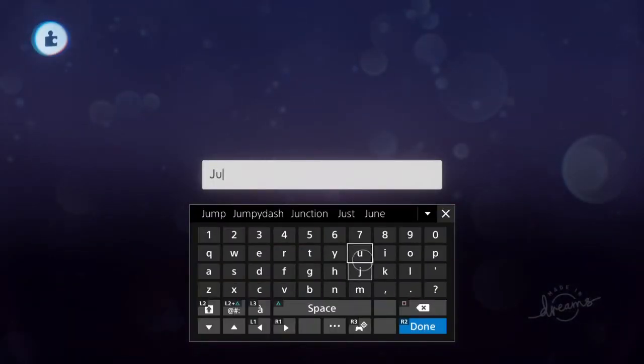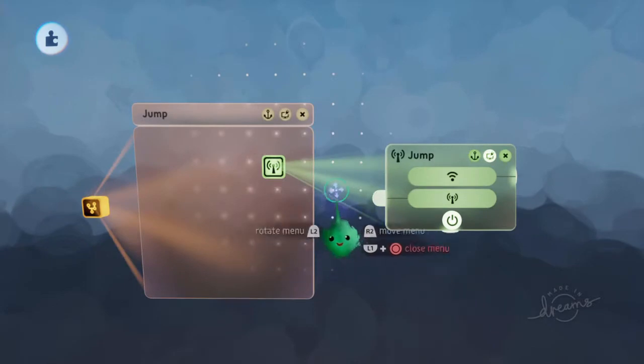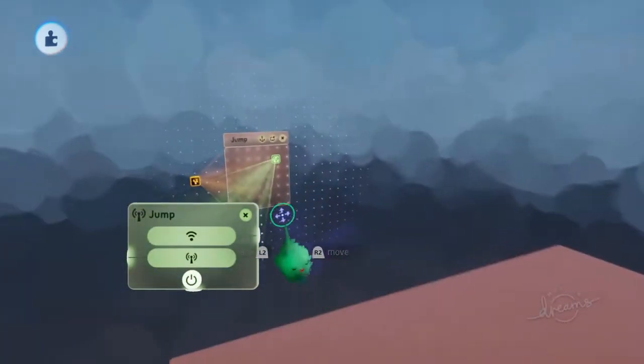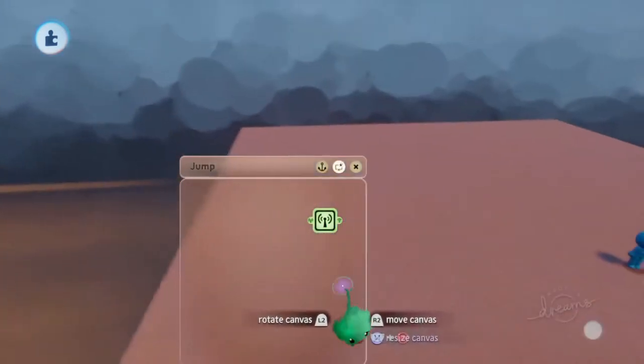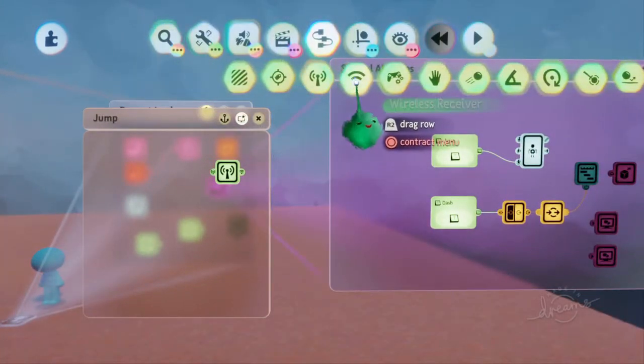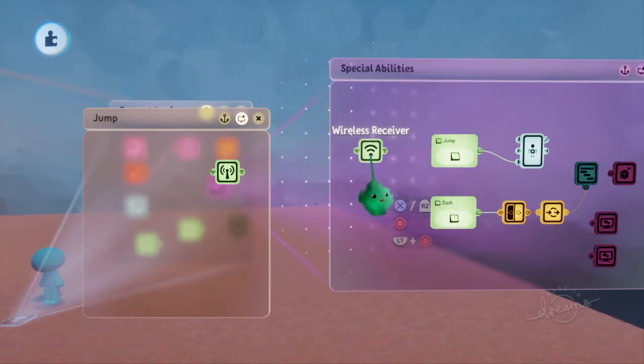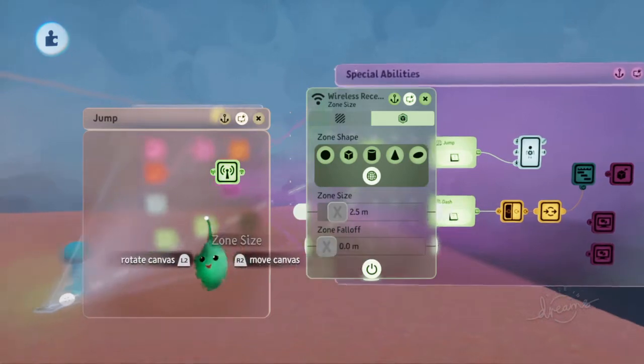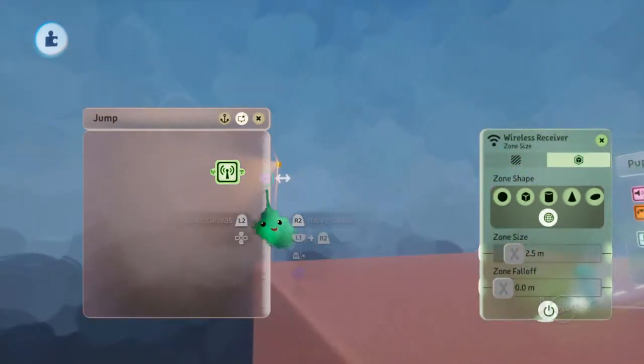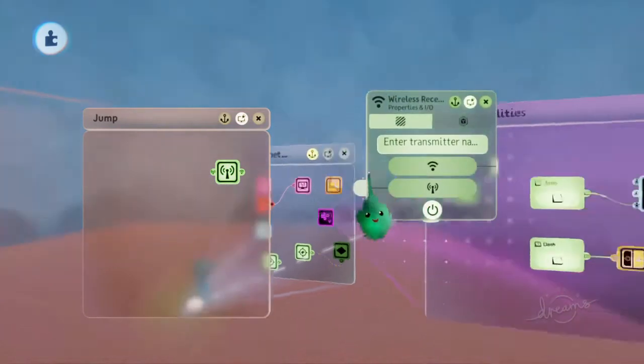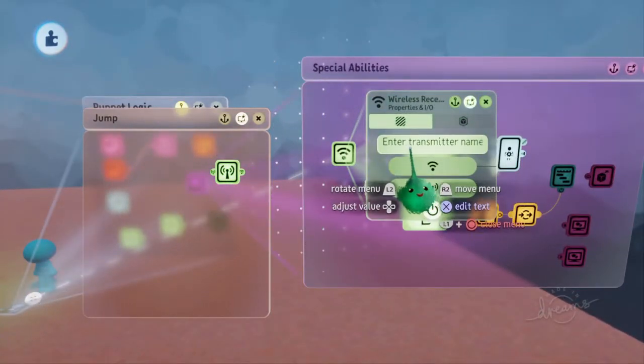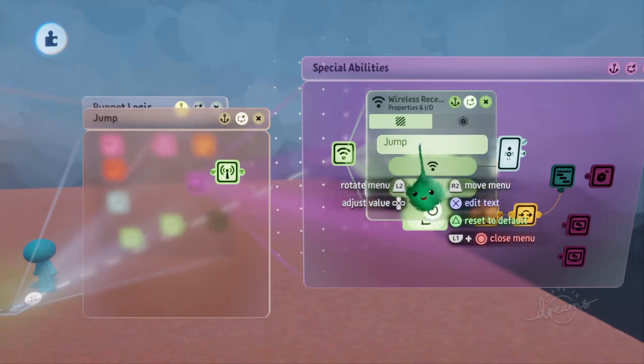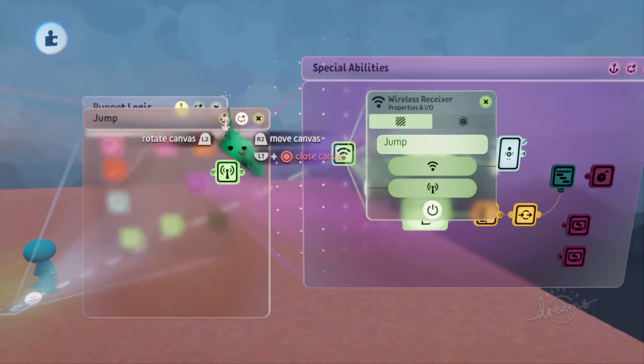So we're going to use wireless transmitters and receivers so that we can talk between this and the character. So if I just pin that to the screen, go over here, put a corresponding receiver. We make sure it's scene-wide so that it doesn't matter where the player is in relation to this chip. It will just work. And then we'll give it a name of jump. So if we use up and down on the D-pad, then you can go through the different names of the transmitters in the scene. So now that will talk to that.